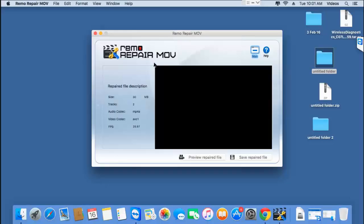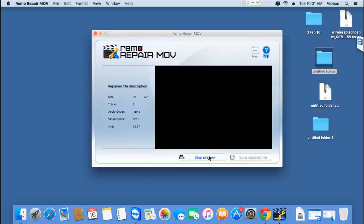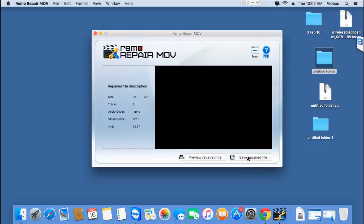Upon clicking OK, I'm presented with the description of the repaired GoPro video. I find the Preview button here, which lets me preview the repaired file just to make sure that it has been repaired successfully. Right next to it is the Save Repaired File button, which lets me save the repaired video to a folder on my Mac.